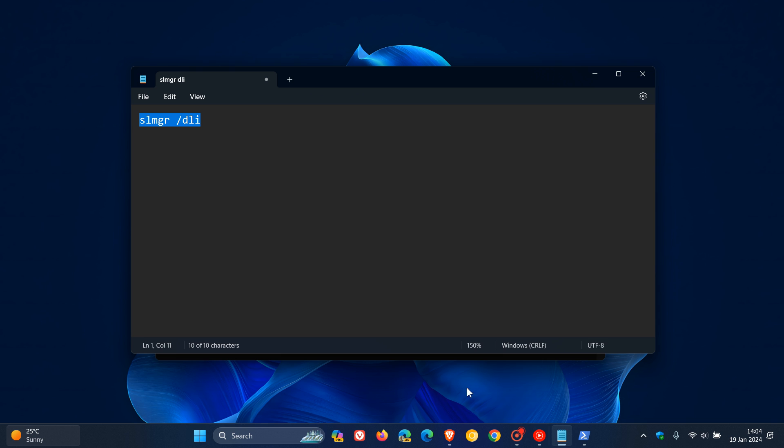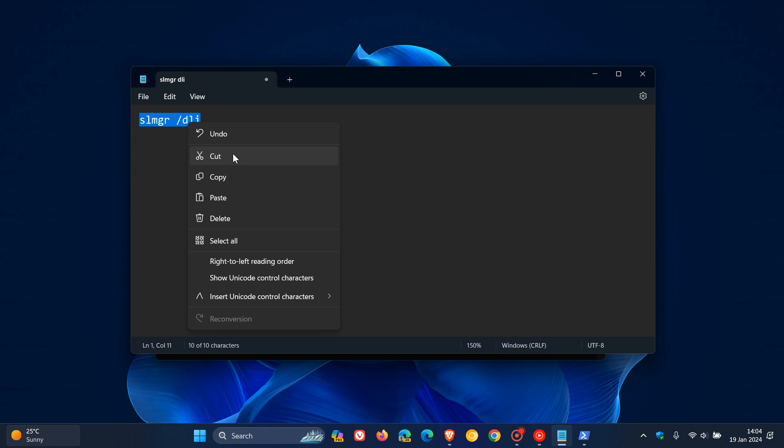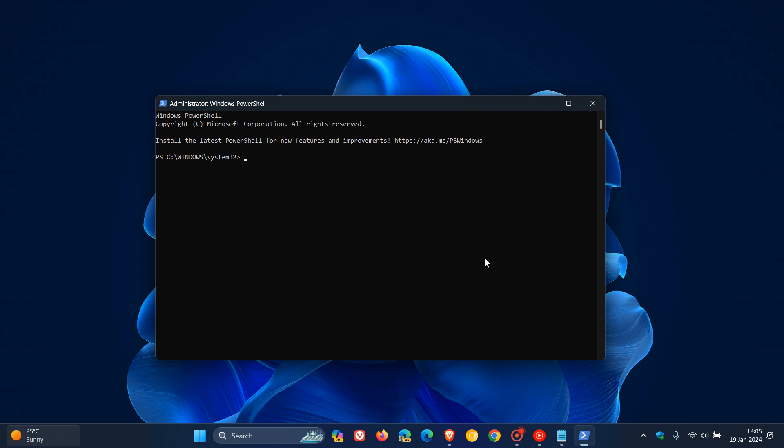And then what you do is you enter this command. I'll leave that down below for you to copy and paste, which is slmgr space forward slash DLI. And then once you've entered that, you hit enter.